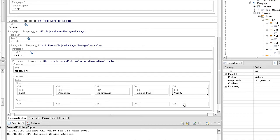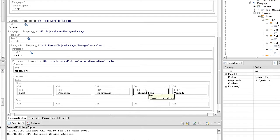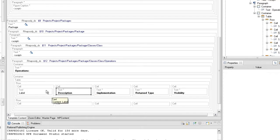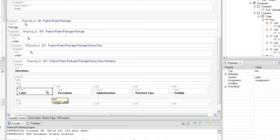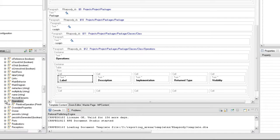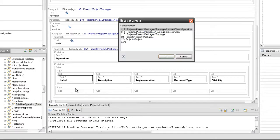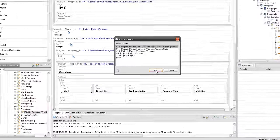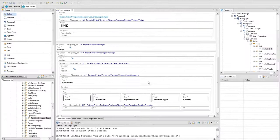Set the bold property values for the text elements to true. Set the project, Project Packages, Package, Classes, Class, Operations Query on the second row in order to gain access to the operations attributes.